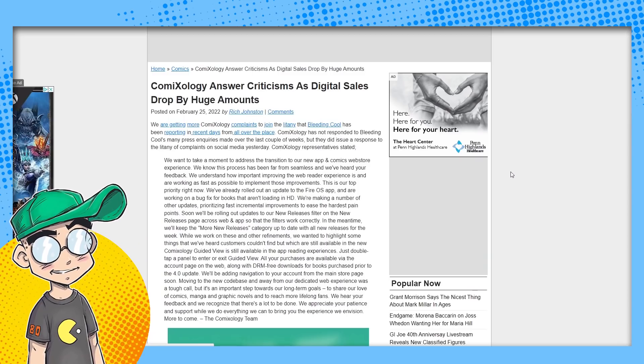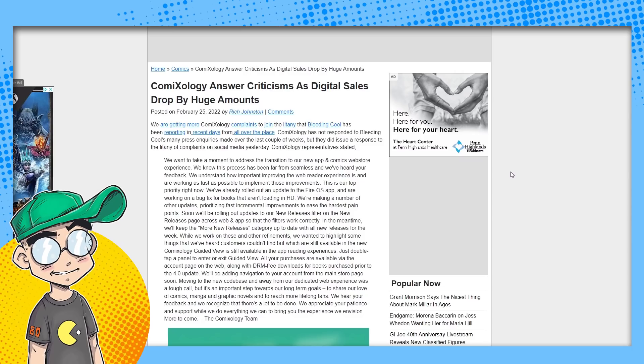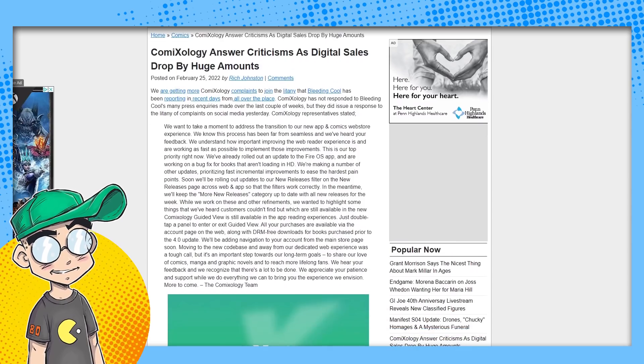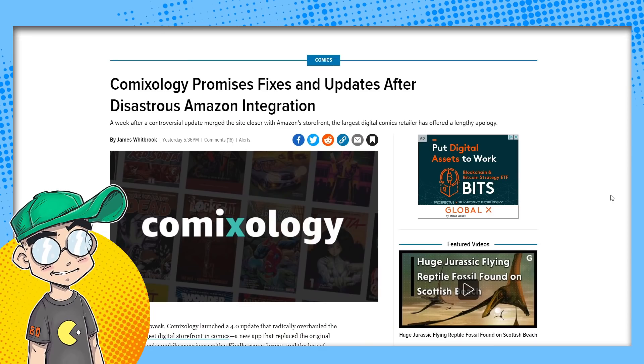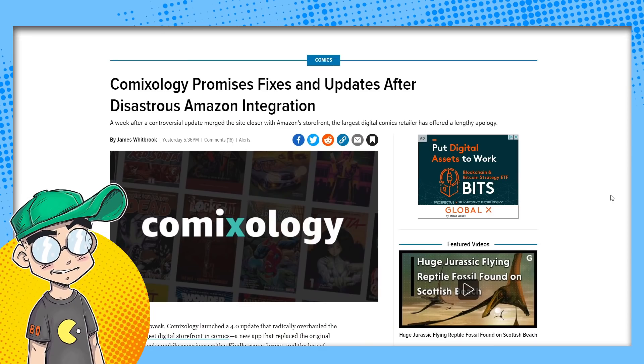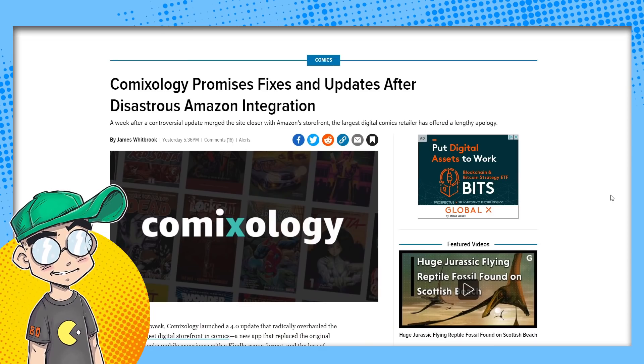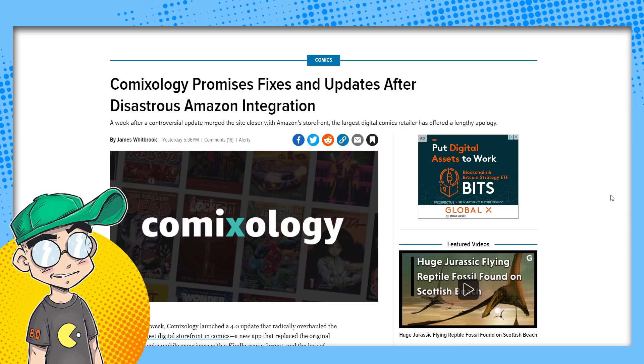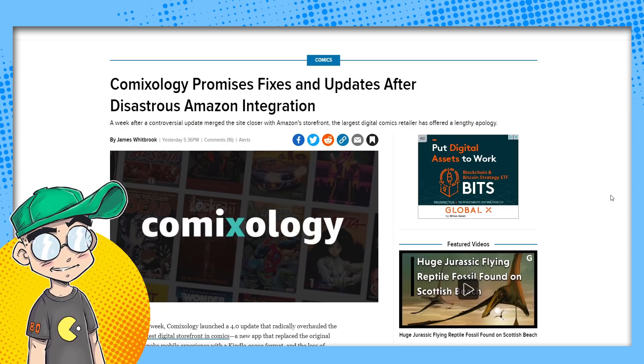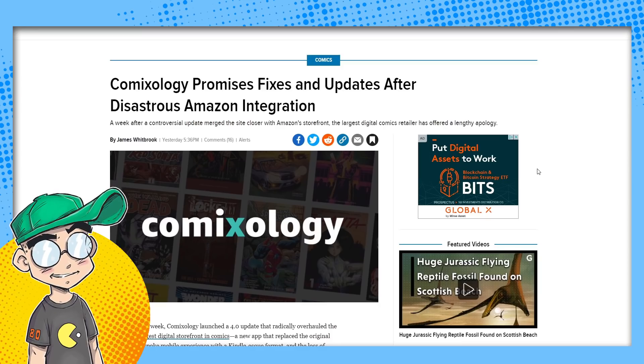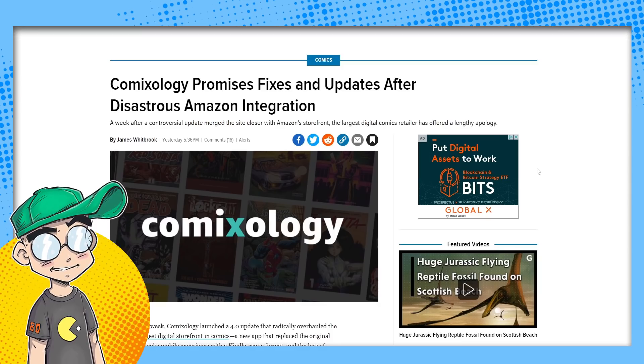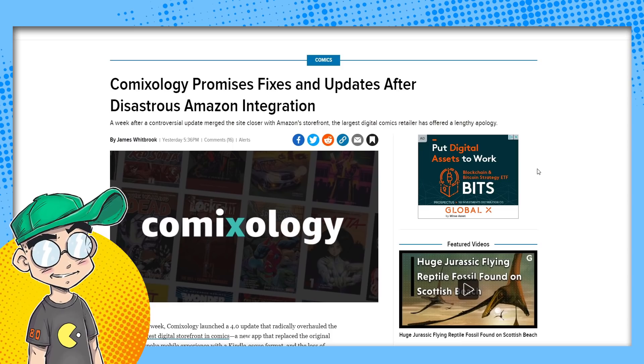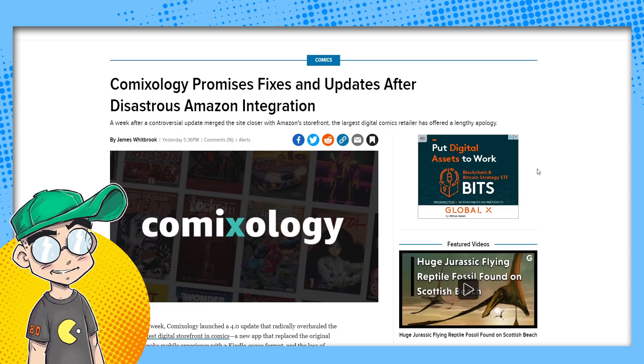Going out to Bleeding Cool, according to Rich Johnson, the digital sales were dropping. I'm sure they were because people were like, I can't even read my damn comics. Why would you invest more money in ComiXology if the comics are unreadable? Lots of people talking about it. This is coming from Gizmodo. ComiXology promises fixes and updates after disastrous Amazon integration.